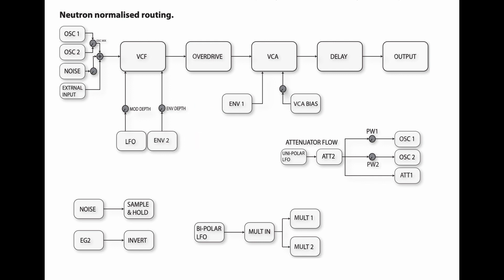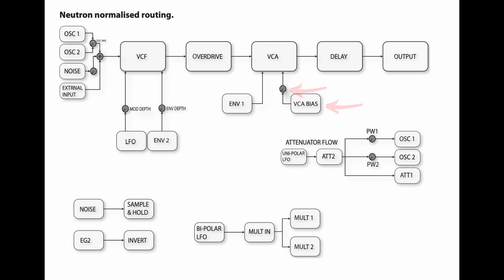The signal then travels to the overdrive, to the VCA, and envelope one will be opening and closing this voltage controlled amplifier, which you can then control the amount using the VCA bias knob. Further, we got the delay and then the output. So pretty simple.